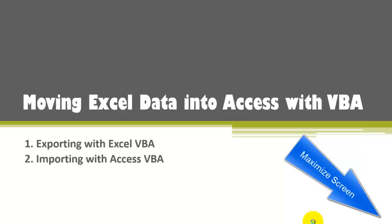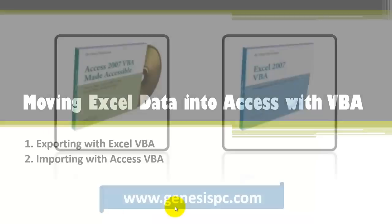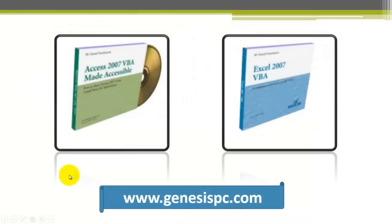If you want to move Excel data into Access, you can use VBA to do that automatically. You have two choices. You can either export by using Excel VBA or you can import it by using Access VBA. Let's discuss both methods.